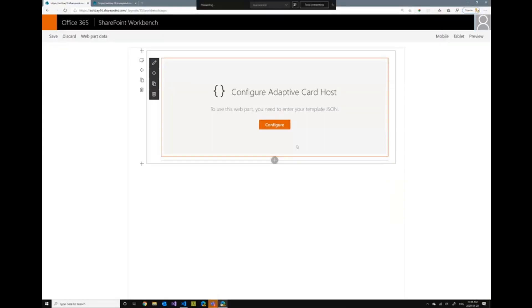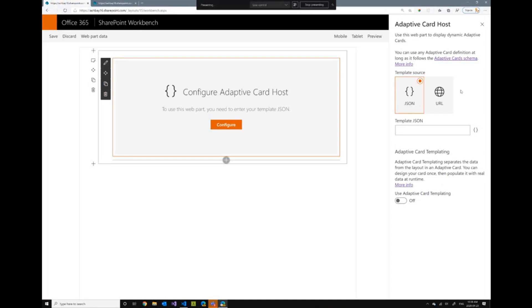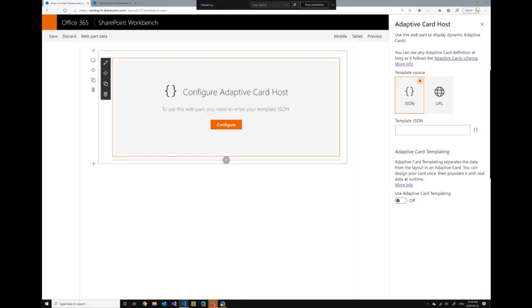So this is the web part. I like to create web parts that walk users through the process. So when you drop the web part, it says configure your Adaptive Card. And then you have a choice here to pick a JSON or submit a URL to the template. This functionality is actually something that was added minutes after I did my pull request to the samples repo by Paul Schaeflin. It's a great example of community people getting together and contributing together to make things happen.